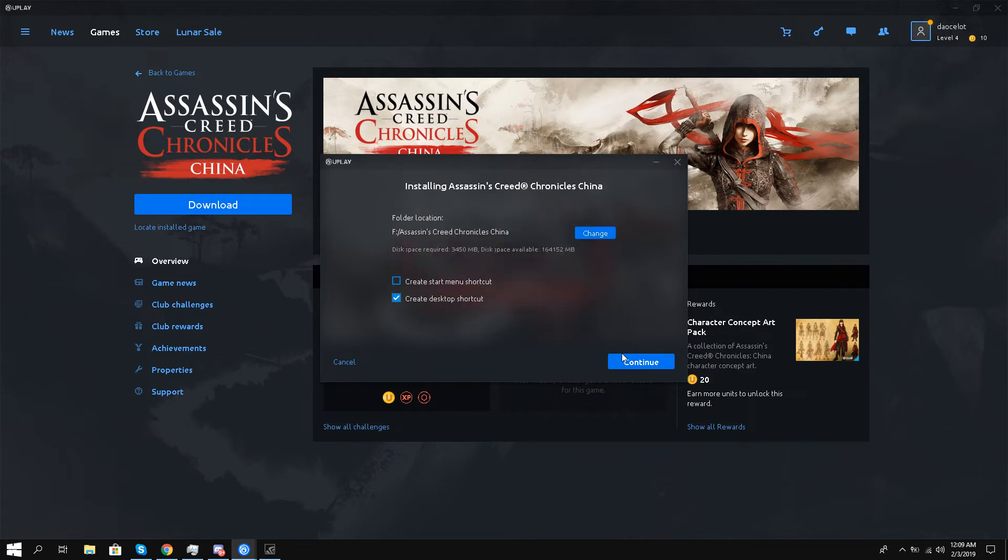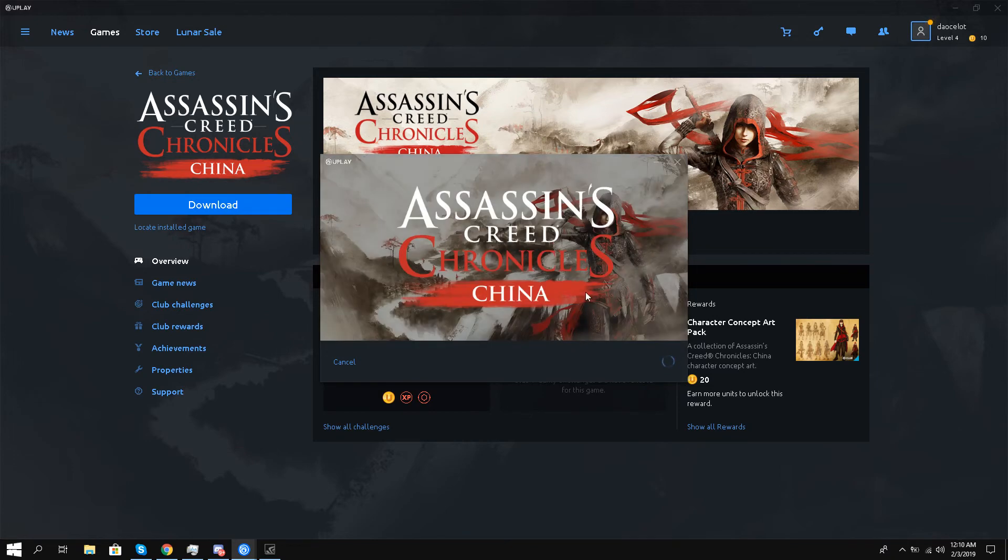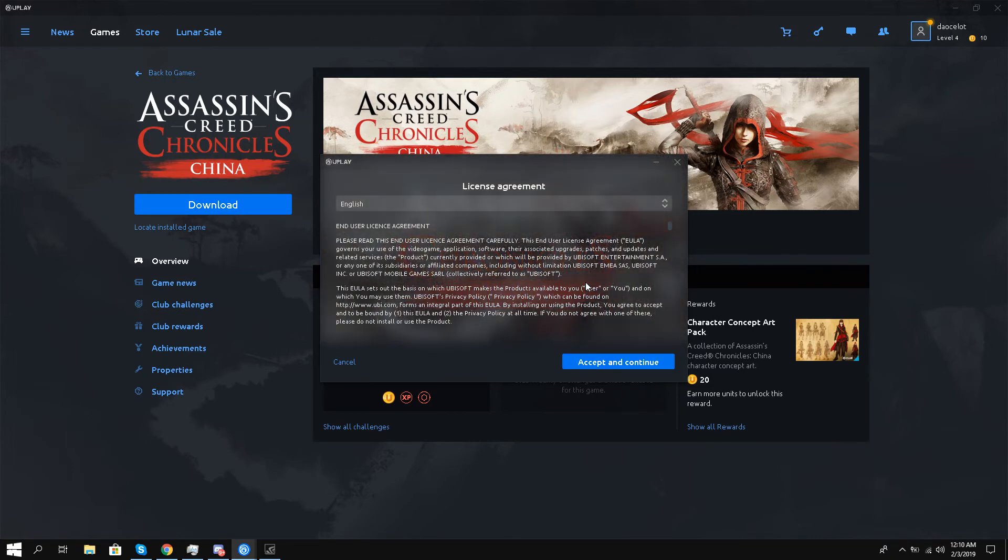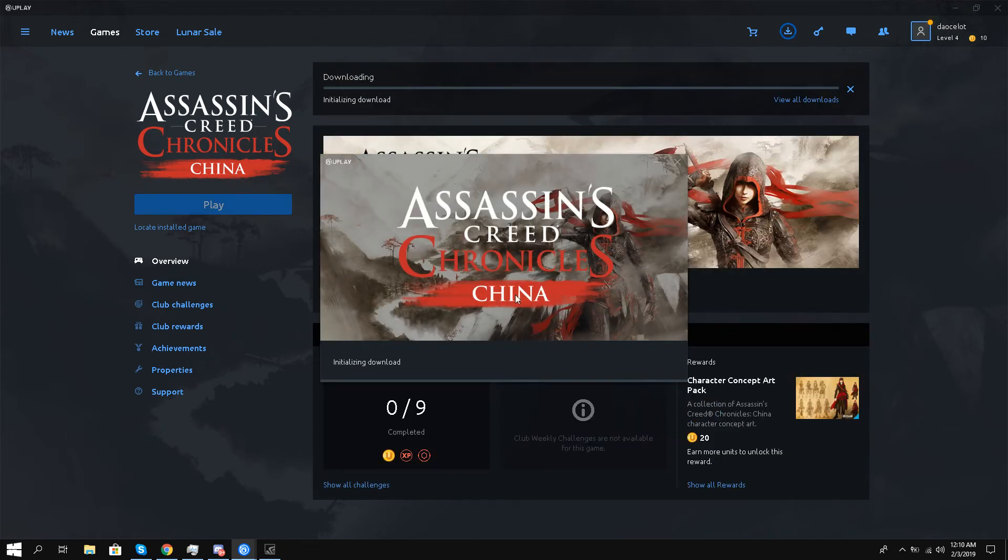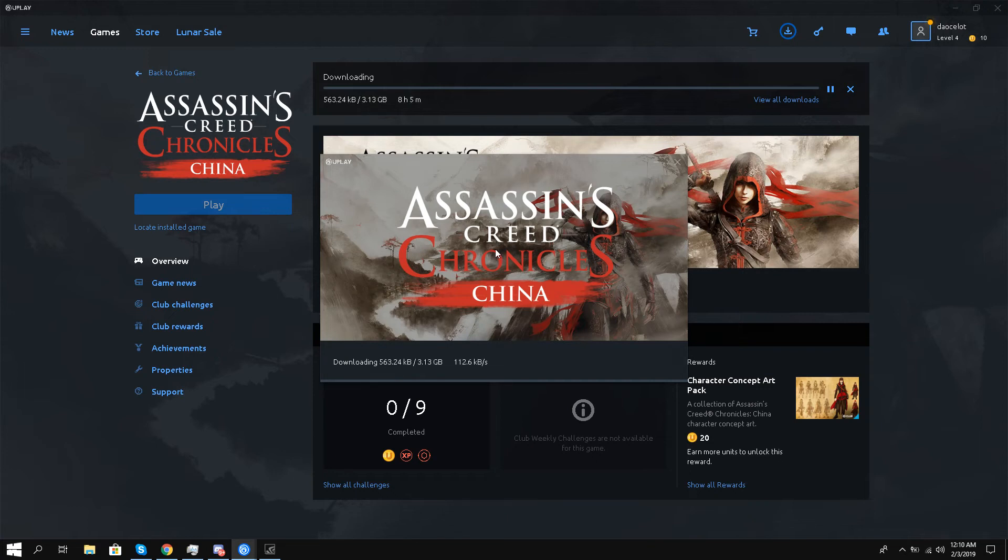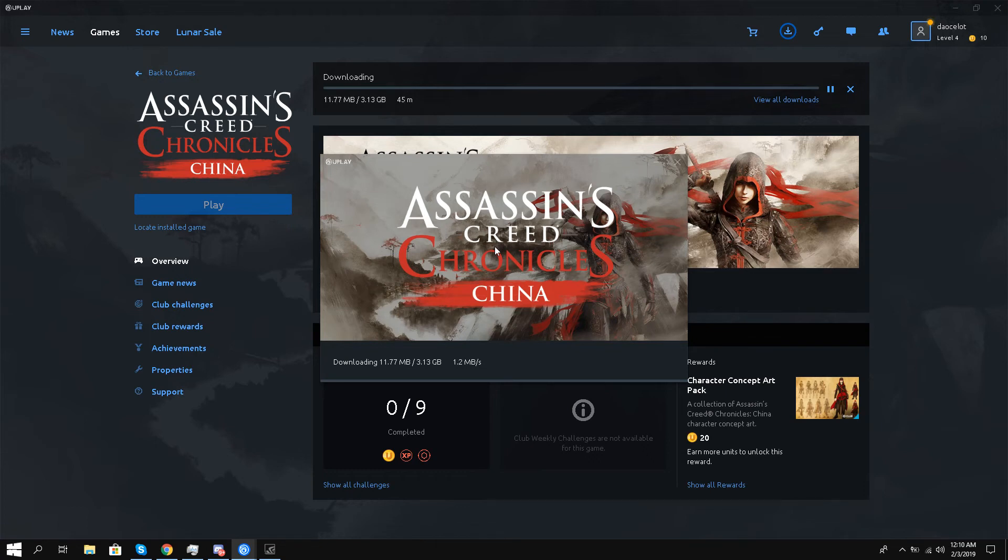And continue. So the download process has begun. I'll just accept and continue. So it's about 3.13 GB and the download has begun. So this is a game that I can keep for life.